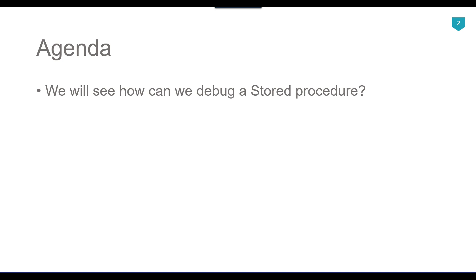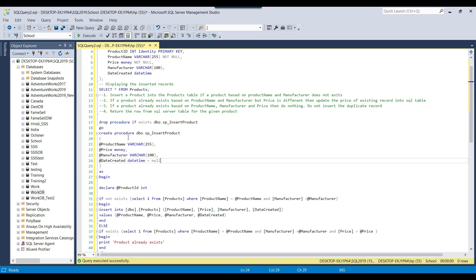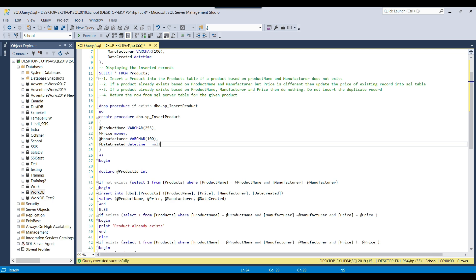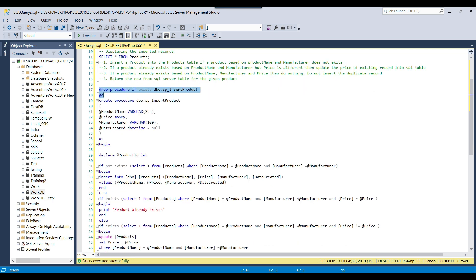So without wasting further time, let's jump to the demo. In my last video on stored procedures, I created this stored procedure. What it does is it drops the stored procedure if it exists and then creates it.